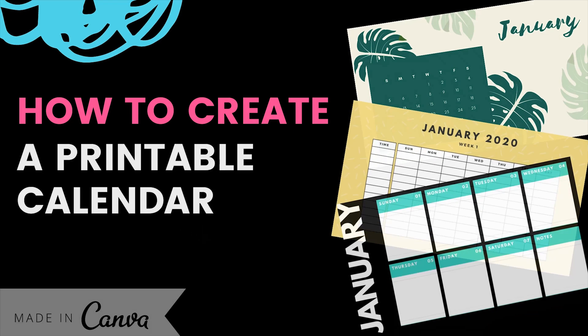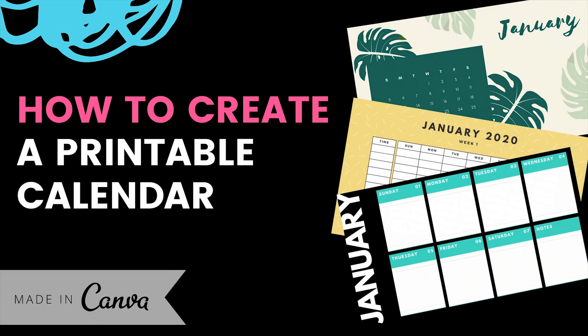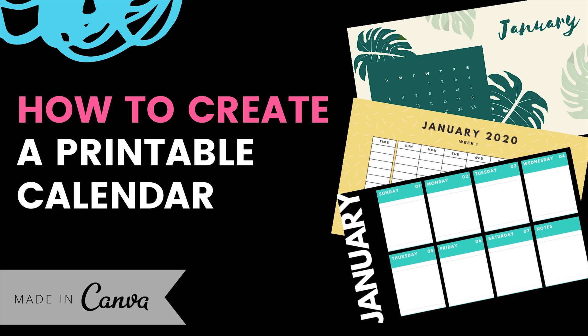I have challenged myself to create 25 Canva tutorials in the month of December to get caught up with all the brand new templates on Canva. And what I am going to do in every single video is I am going to hide a secret word. If you are the first YouTube subscriber to find all 25 words, I am going to give you a Squarespace website valued at $2,000.